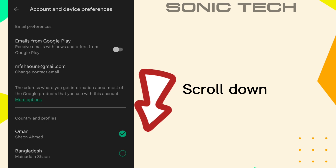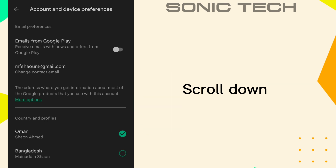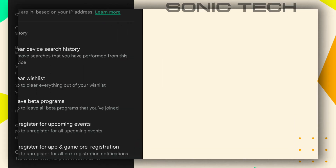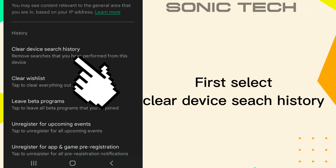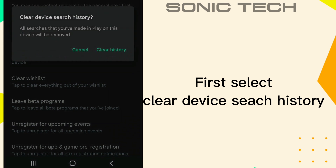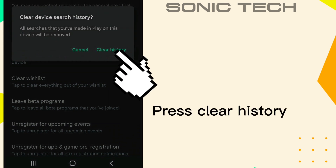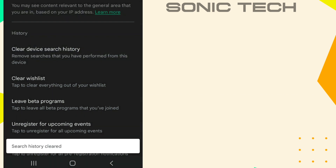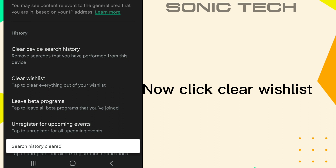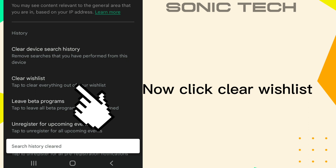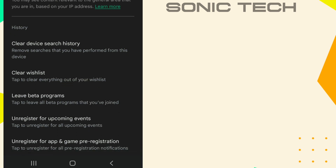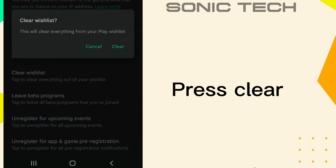Scroll down. First, select Clear Device Usage History. Press Clear History. Now click Clear Wishlist. Press Clear.